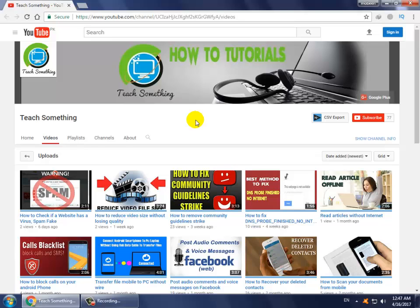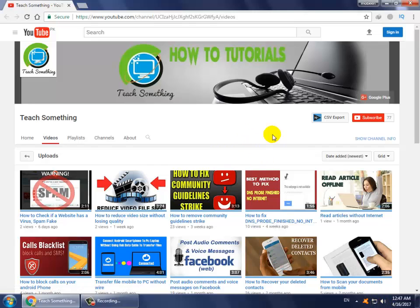If your problem is not solved, then you can use the second method. I'm sure that after doing this process your problem will be solved. Before starting the video, I humbly request you please subscribe to my YouTube channel. So let's start.